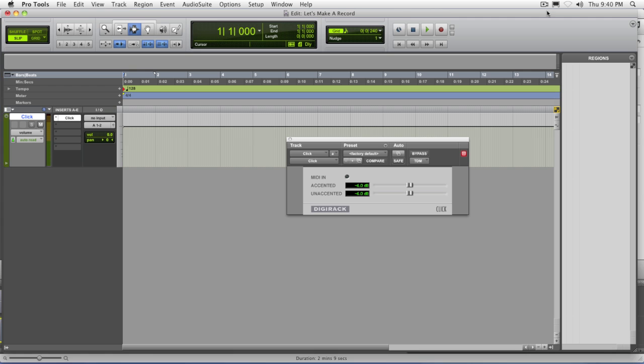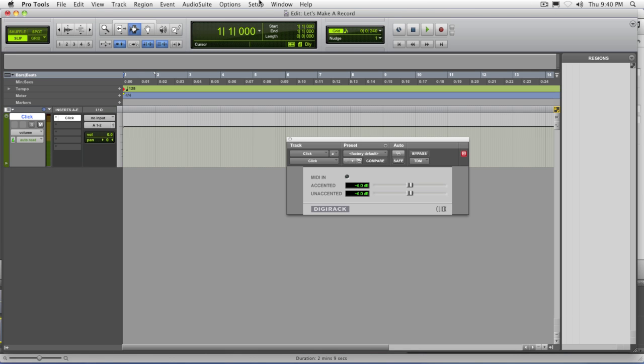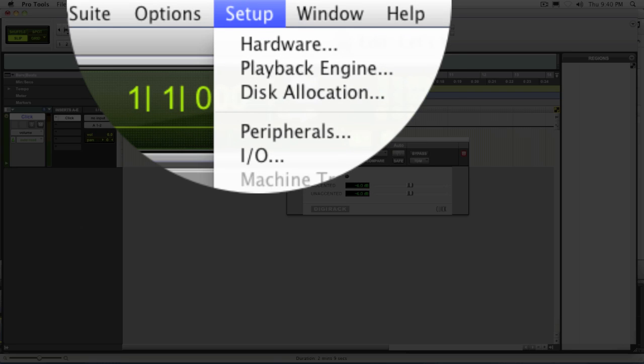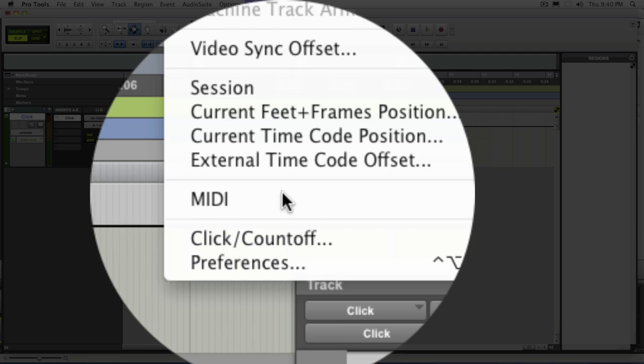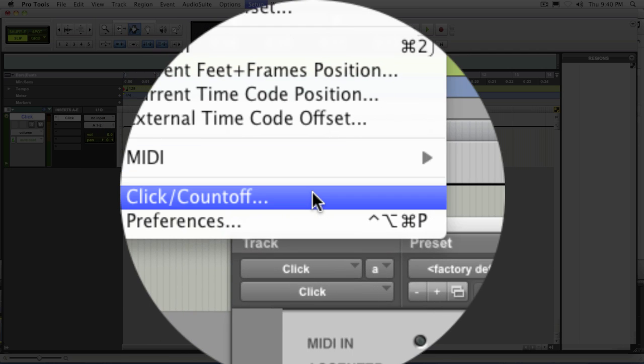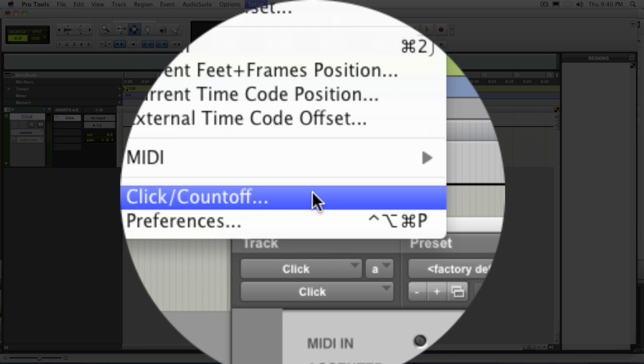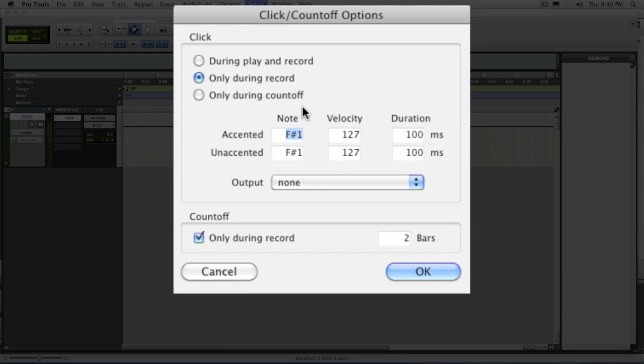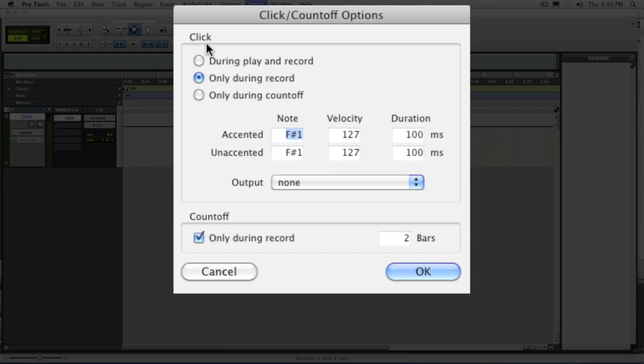Now that we have an active click, it might be worth setting this up. So if you go to the setup menu, you have a feature here called click slash count off. Within this window, you have three click features. One's called click during play and record. One's called only during record and only during count off.